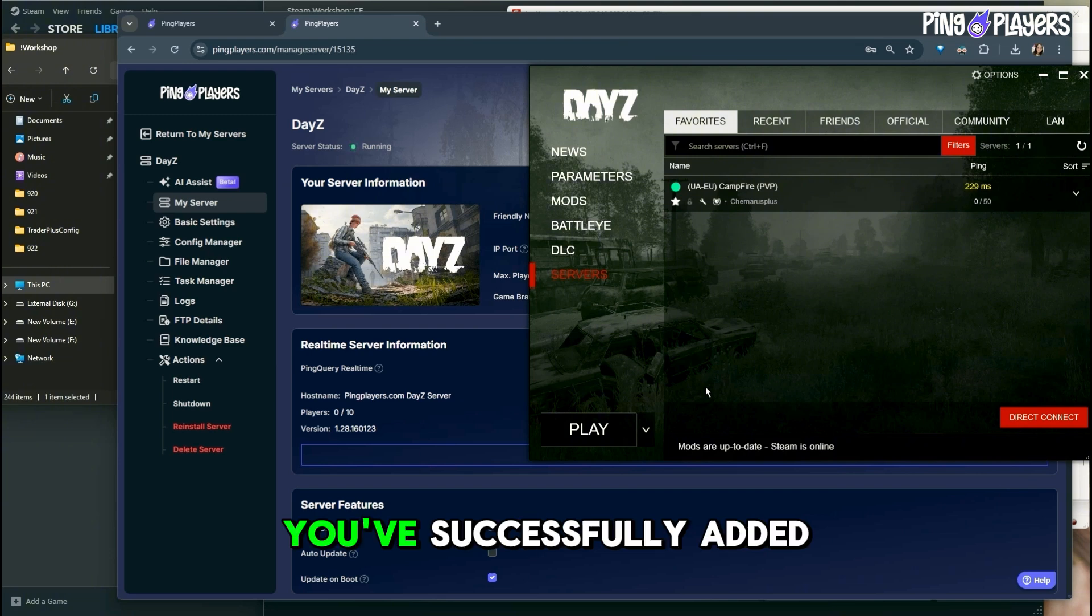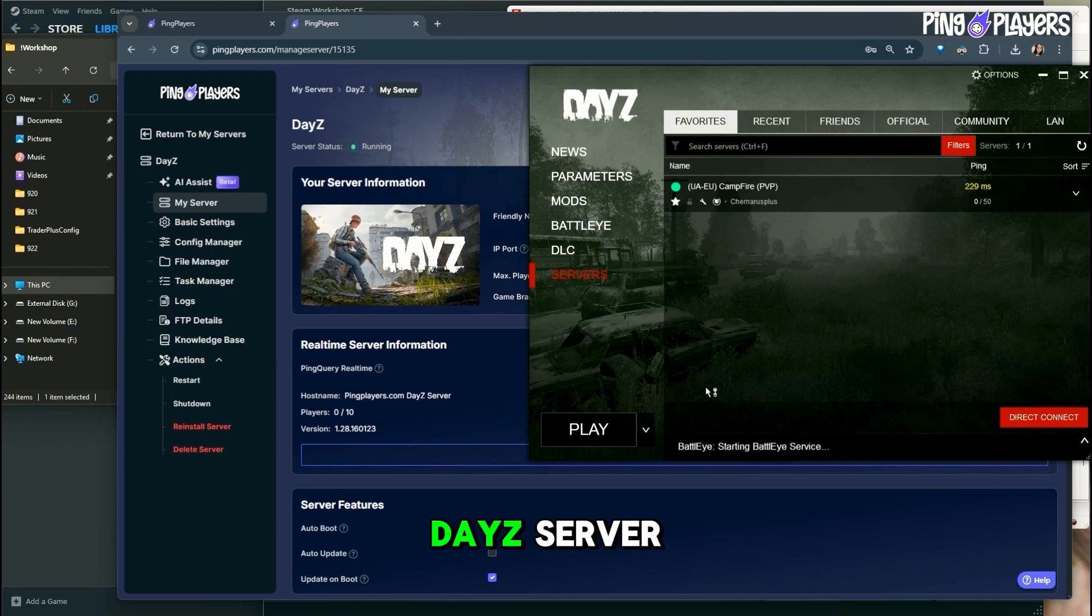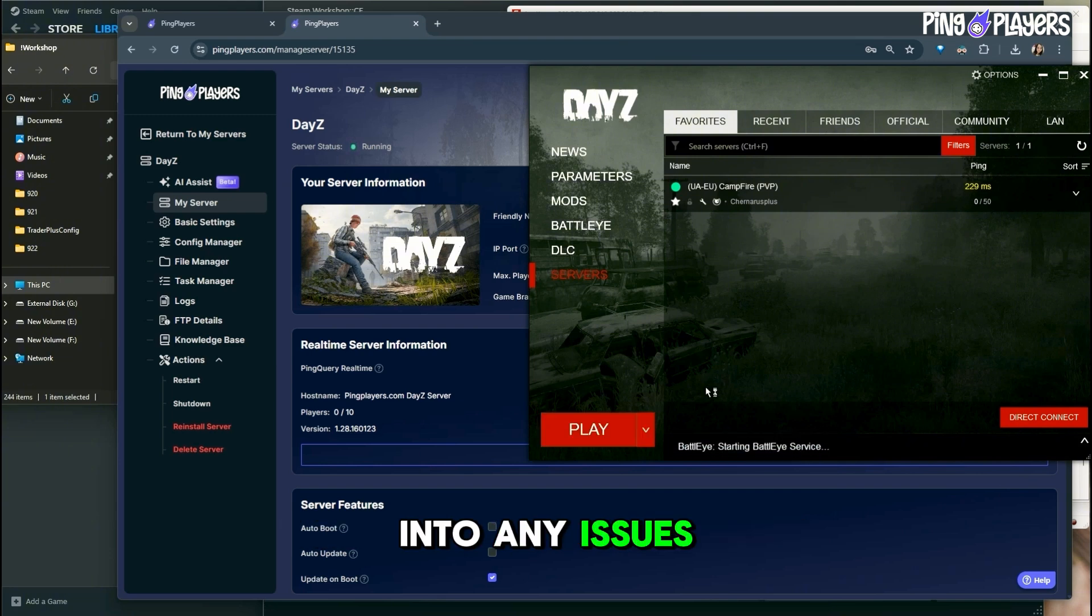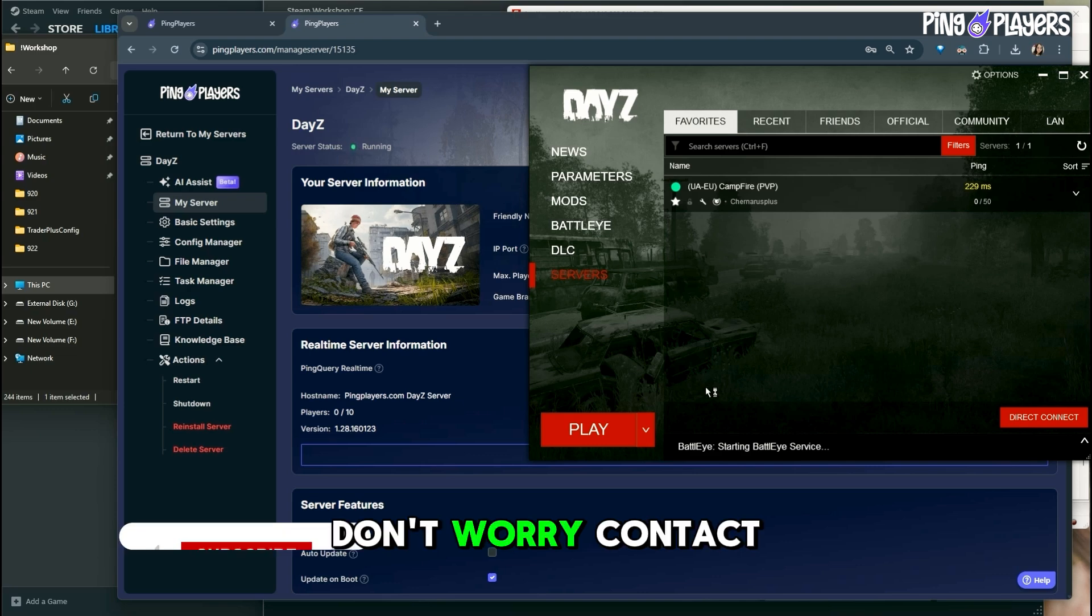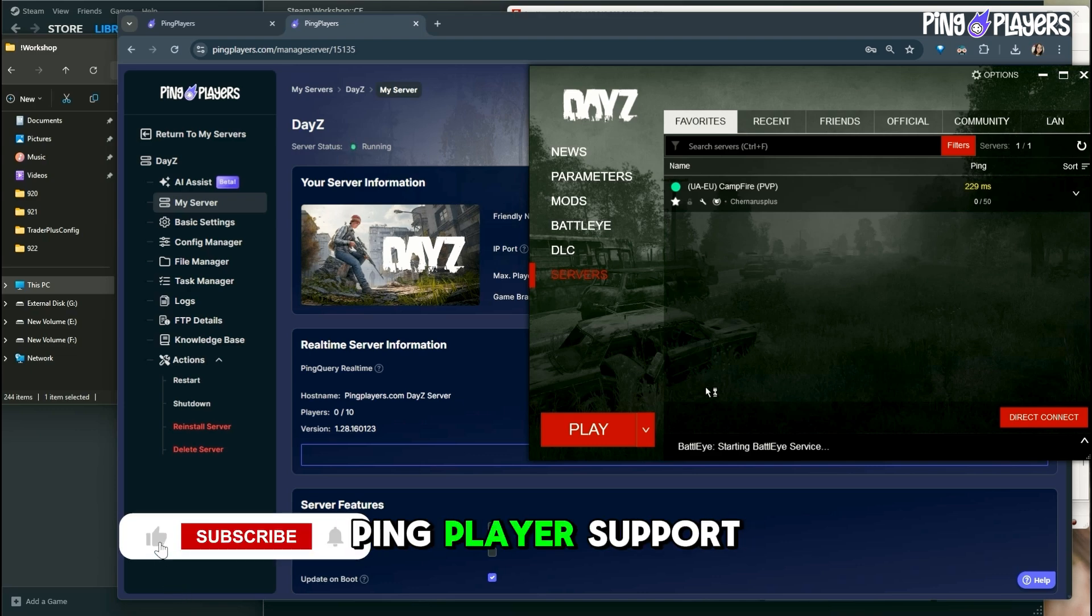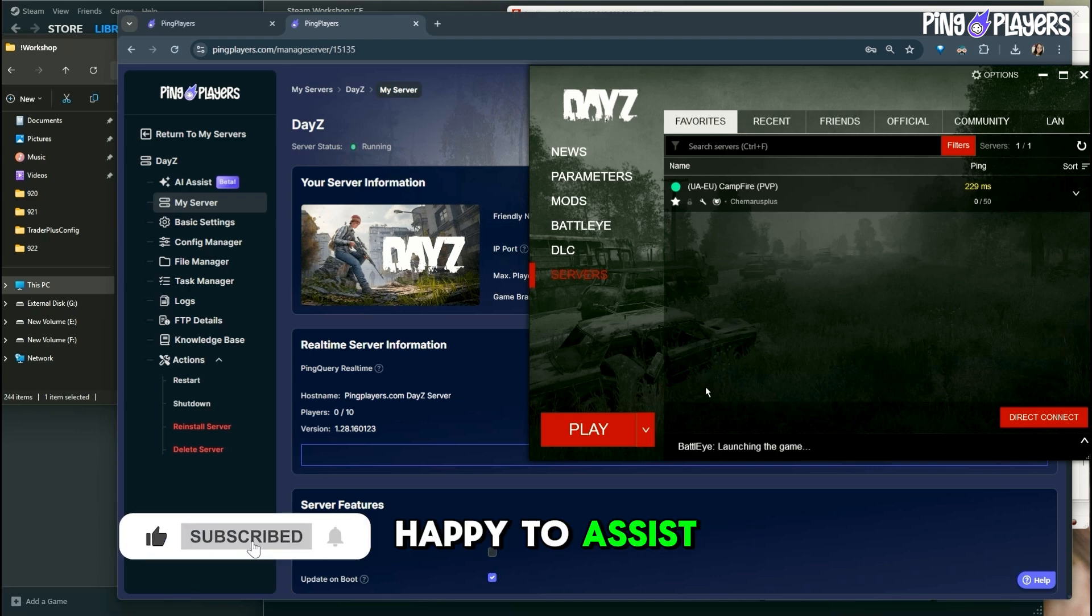And that's it. You've successfully added mods to your DayZ server. If you run into any issues, don't worry. Contact ping players support and we'll be happy to assist. Enjoy your game.